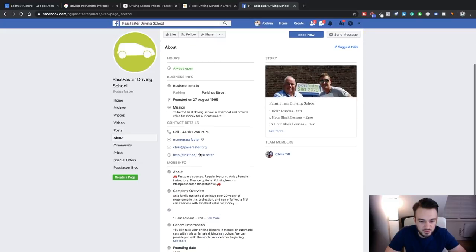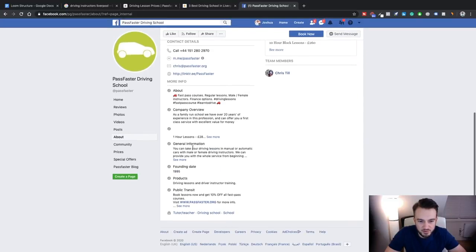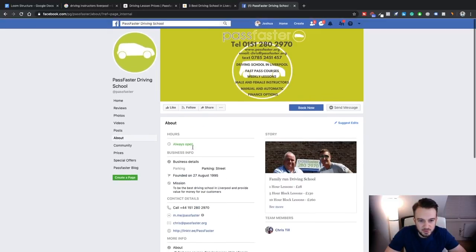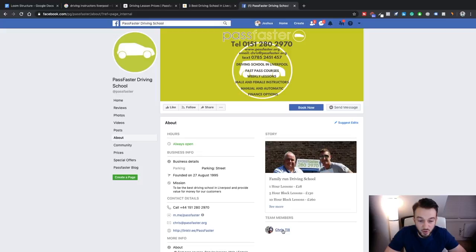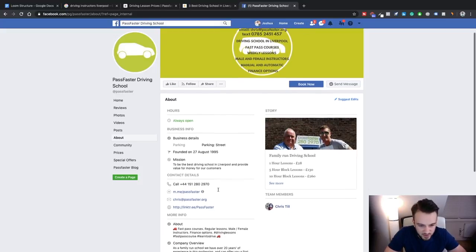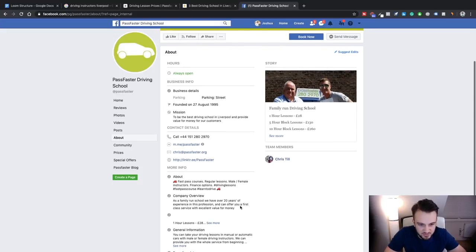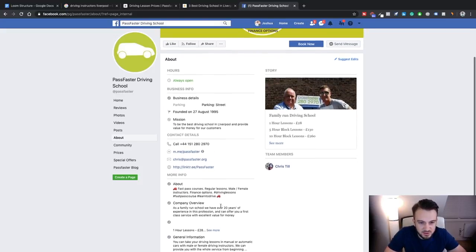Okay, we've got an email though and we've also possibly got the owner's personal Facebook account.